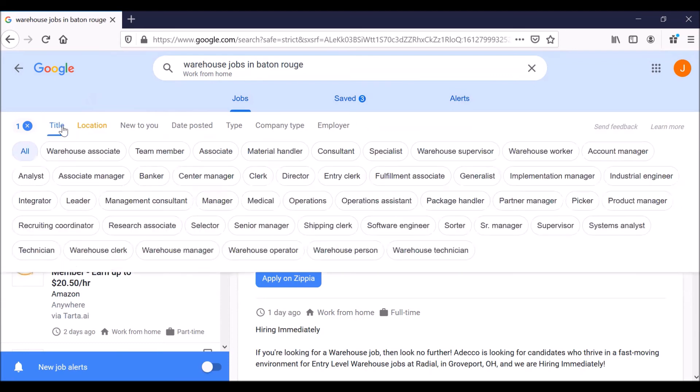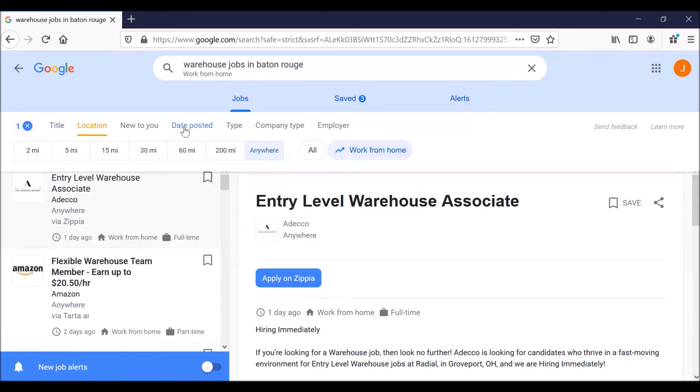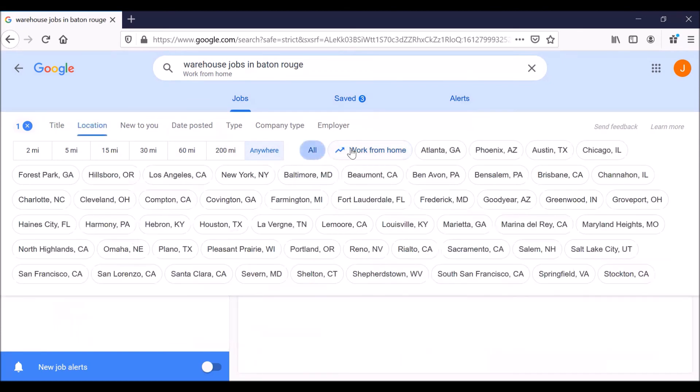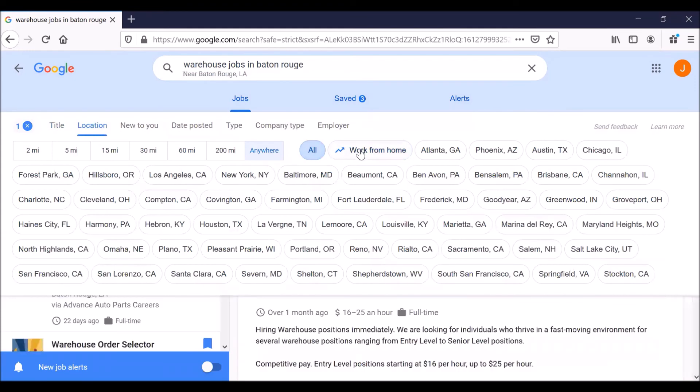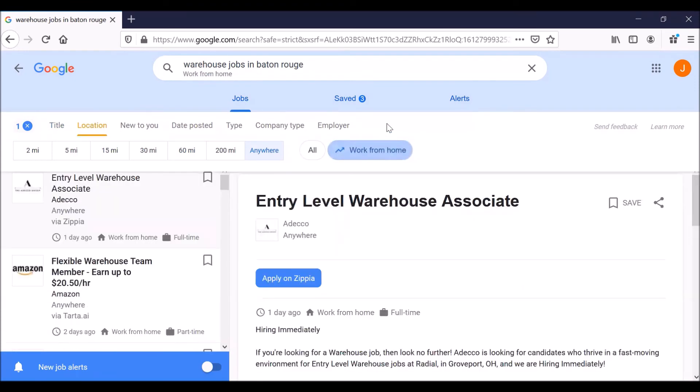So title, what kind of job are we searching for? Location, you can narrow this down to say, well, I want to travel two miles, five miles, 15 miles. I'm willing to drive 200 miles anywhere, which you could get some interesting results. But you can also click on work from home. That's a useful feature.